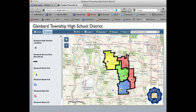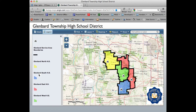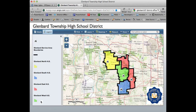The yellow area is for students who will be attending Glenbard North, the blue for students attending Glenbard South, the red for Glenbard East, and the green for Glenbard West.